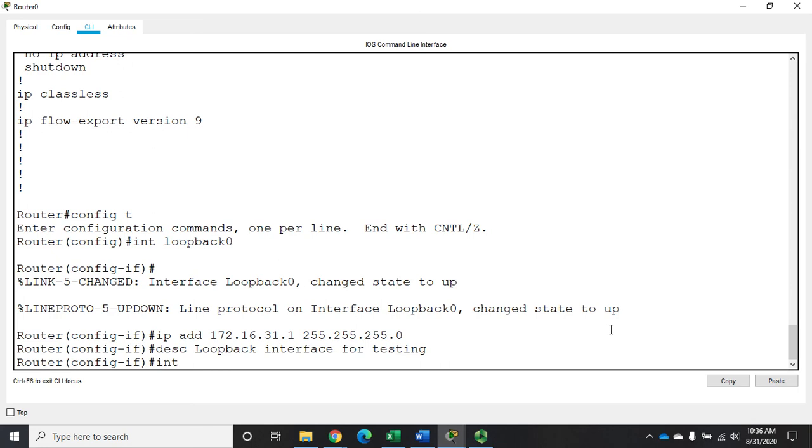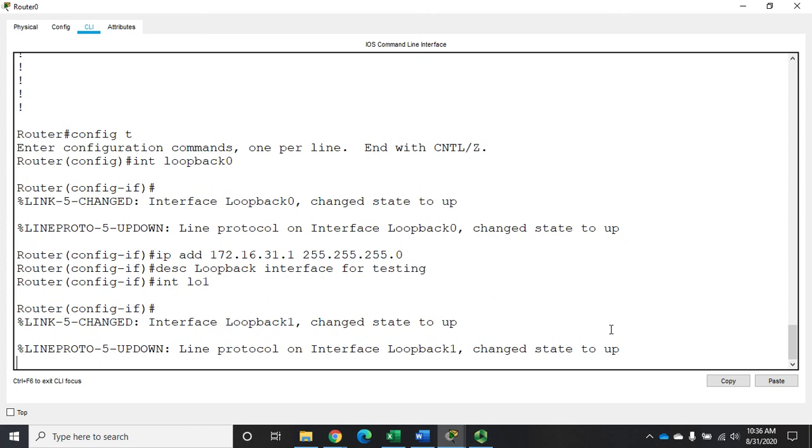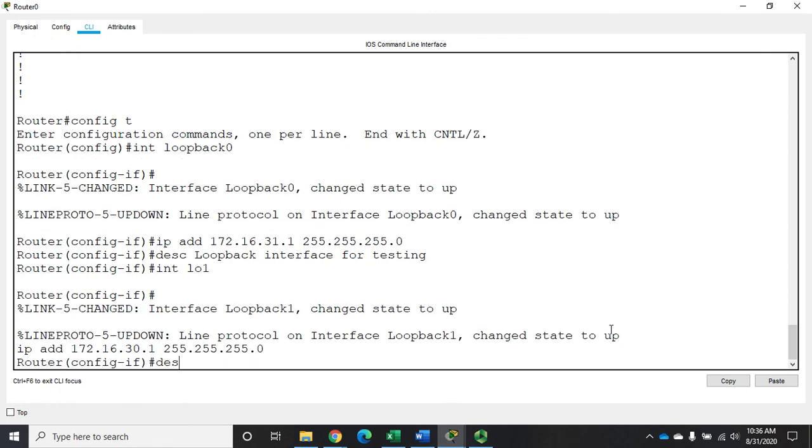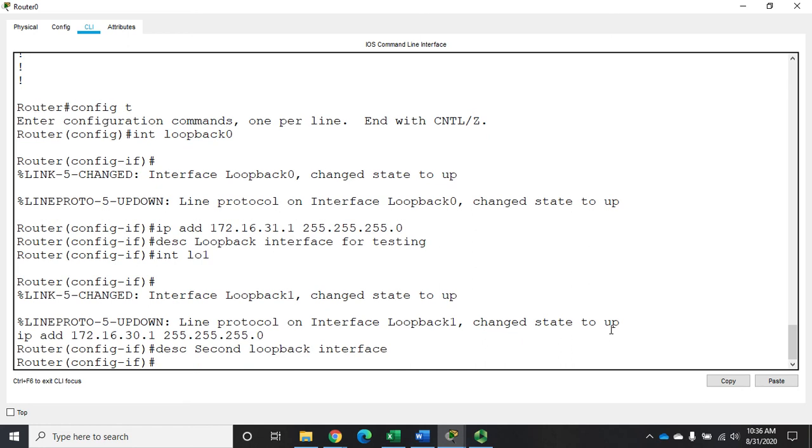So let's create another one. Let's do interface loopback 1. And for that one we're going to set an IP address of 172.16.30.1. And we'll set a description of second loopback interface.